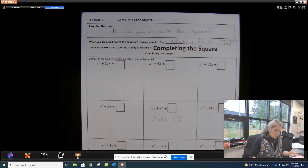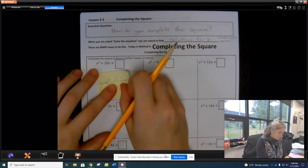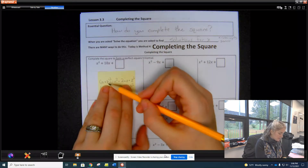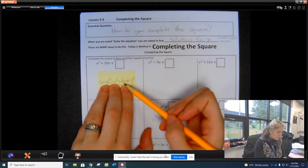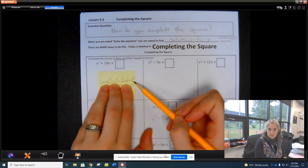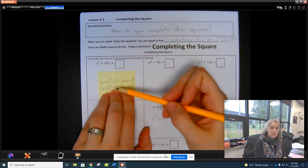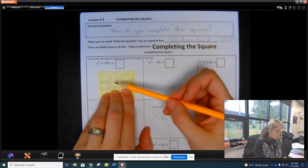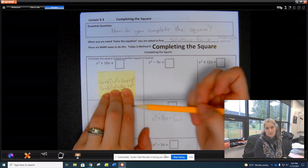When we have something squared — for example, when we have (a + z) squared — we get a squared plus 2az plus z squared. Another way of saying that: if we had (x + t) squared, we'd get x squared plus 2tx plus t squared.